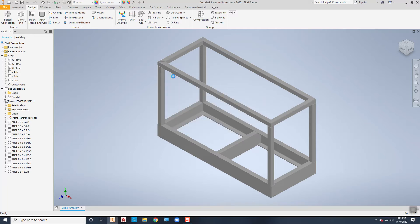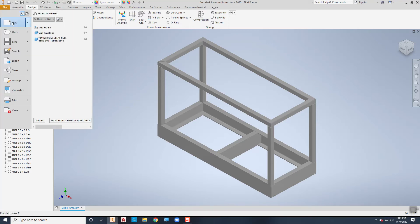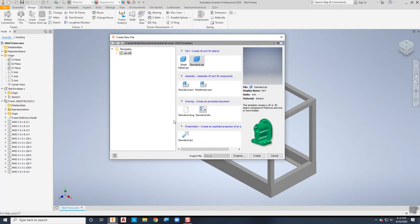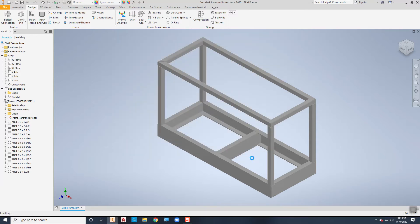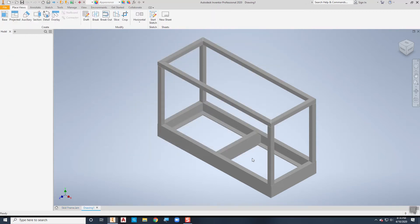Now I want to create my drawing. So we'll go to File, New, and I'll pick my drawing file and we'll create our drawing file here.